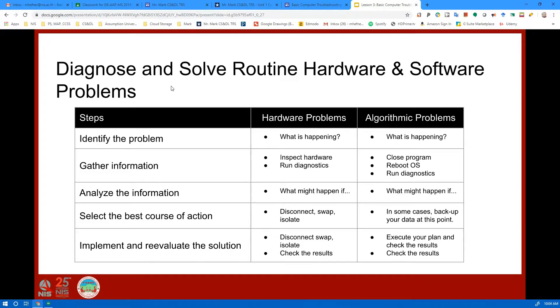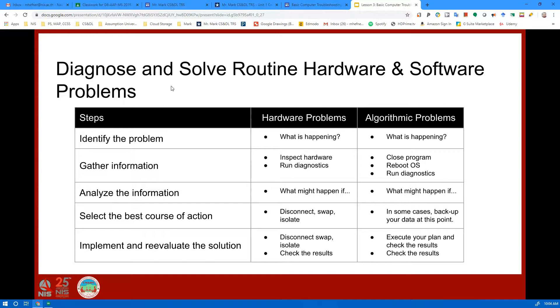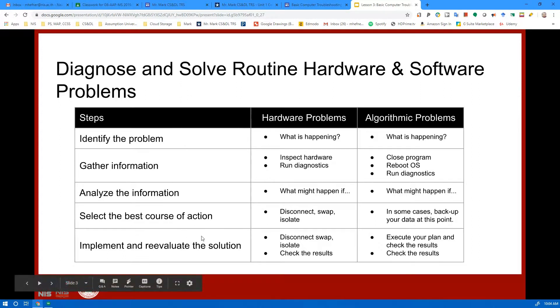The first procedure in this chart shows: identify the problem, gather information, analyze the information, select the best course of action, and implement and re-evaluate the solution. We're going to look at both of these, mostly for hardware but you can apply it to software problems as well.